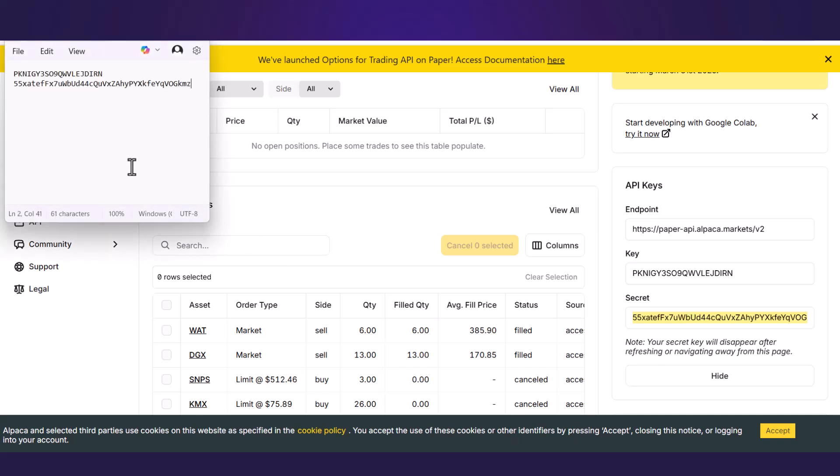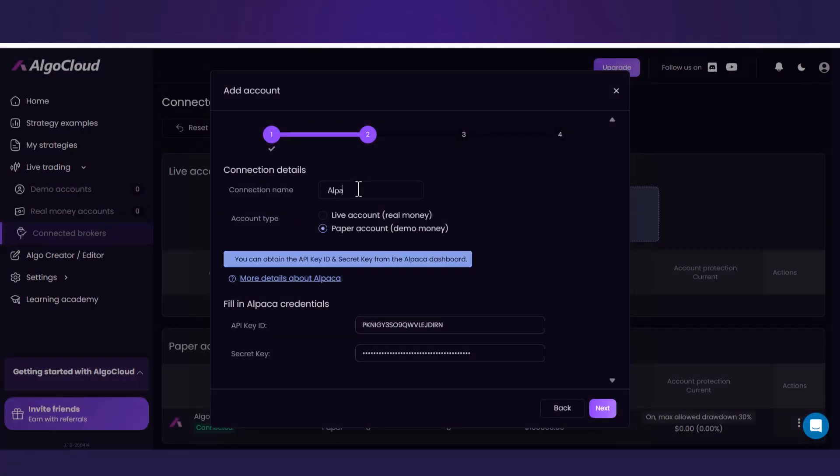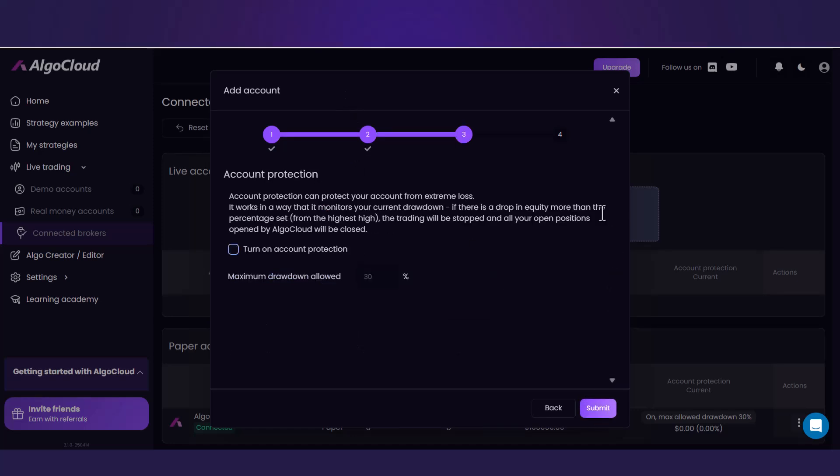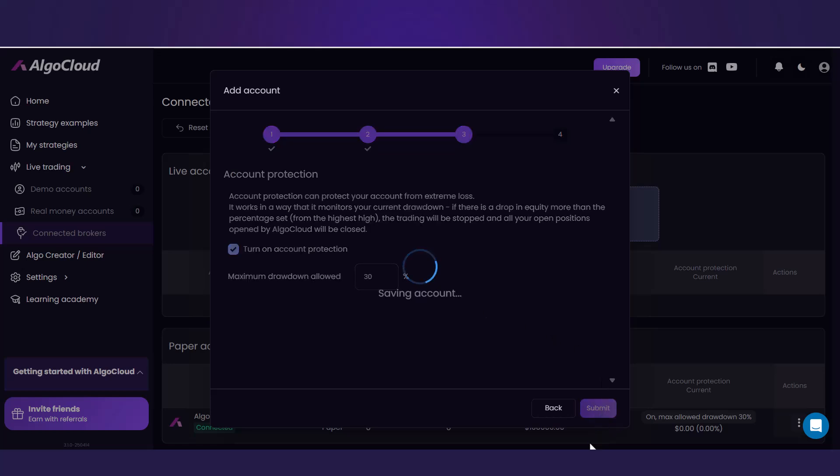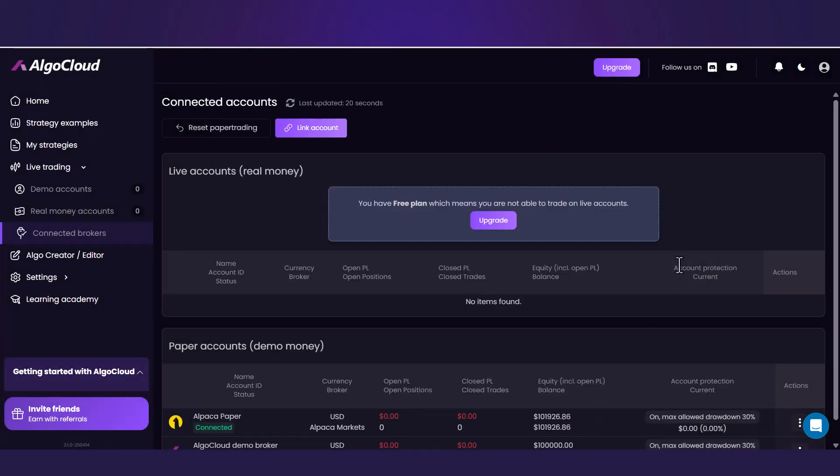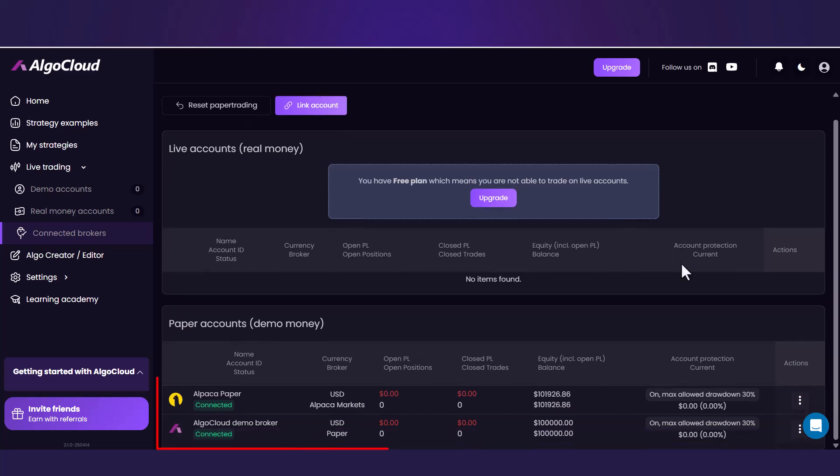Copy these two rows and paste them into the relevant fields in AlgoCloud. Since I use the Alpaca paper account for this illustration, I name this connection Alpaca paper. Click the next button. Now again, turn on account protection and proceed to Submit. As you can see, your Alpaca paper account was added in the list below.